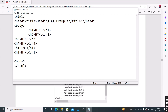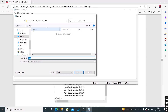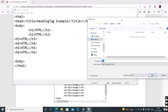H5. H6. So there are six types of heading tags. The largest heading tag is H1 and the smallest heading tag is H6.